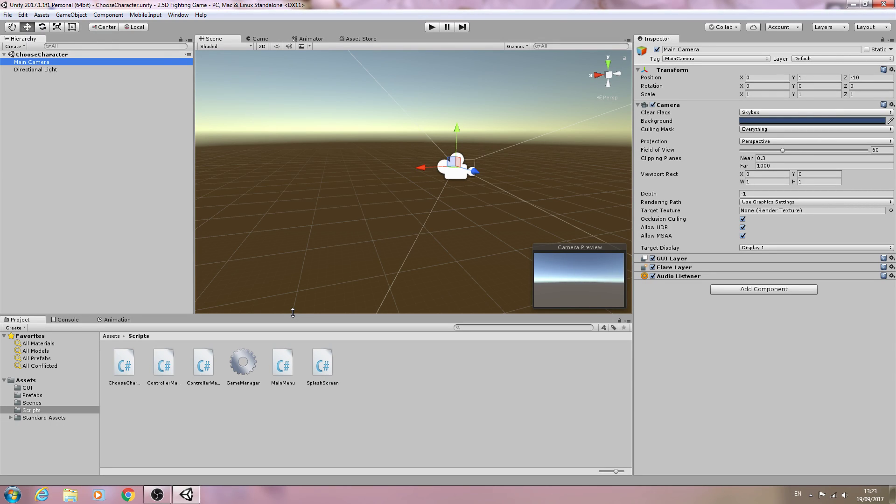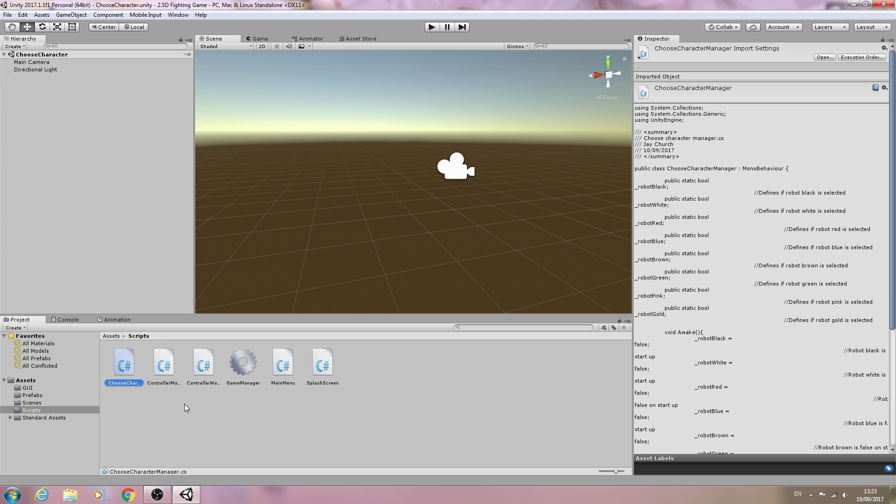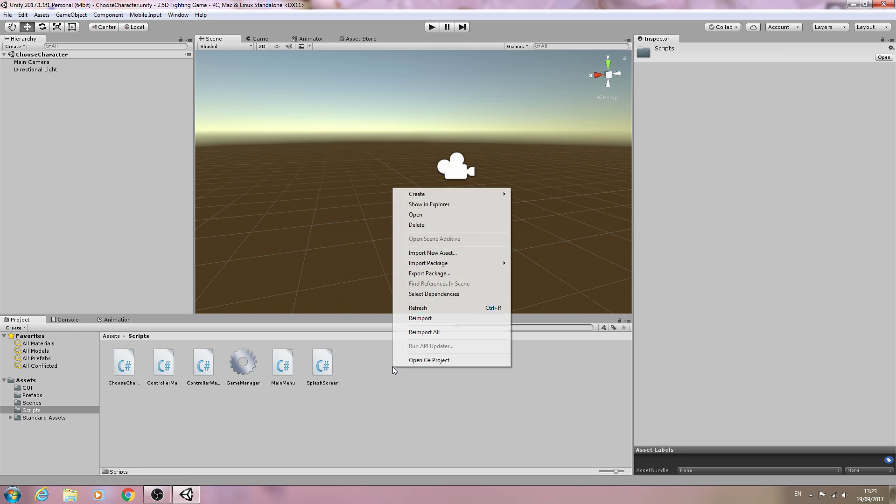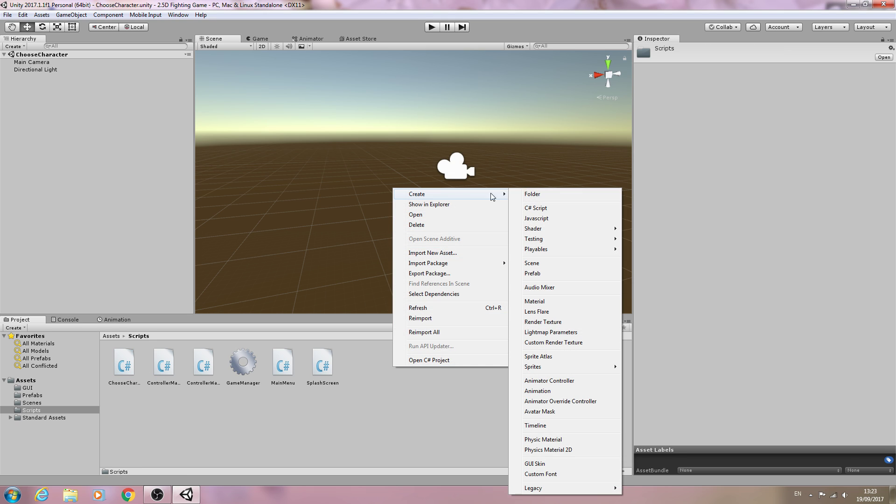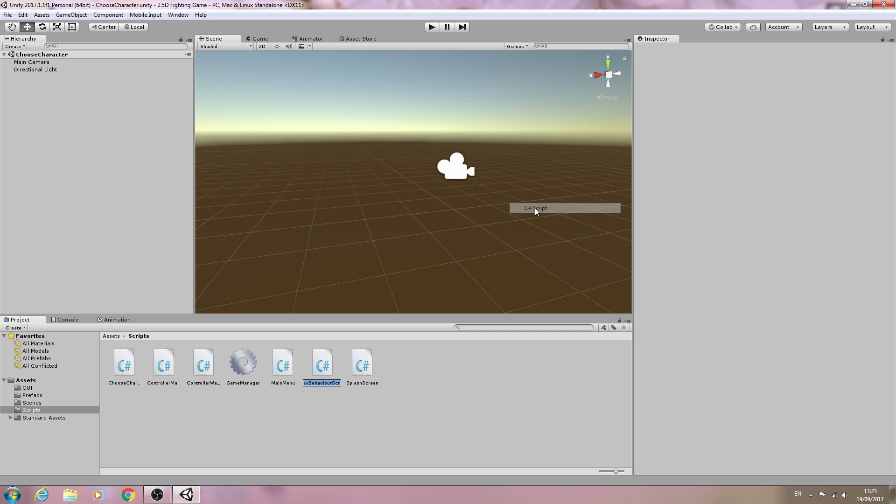Hello, it's Jay here again and welcome to another tutorial. In this lesson, we're going to begin creation of our choose character script. We created the choose character manager in the previous video, and now we're going to create a script that's going to work alongside this.